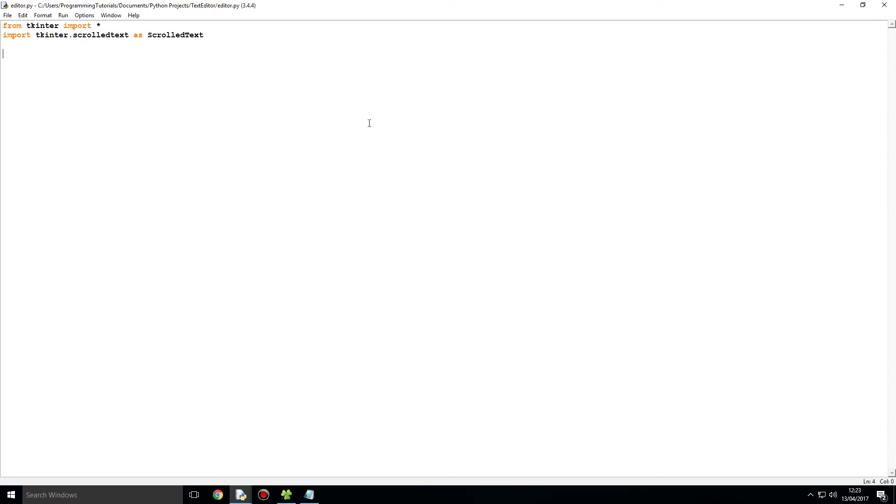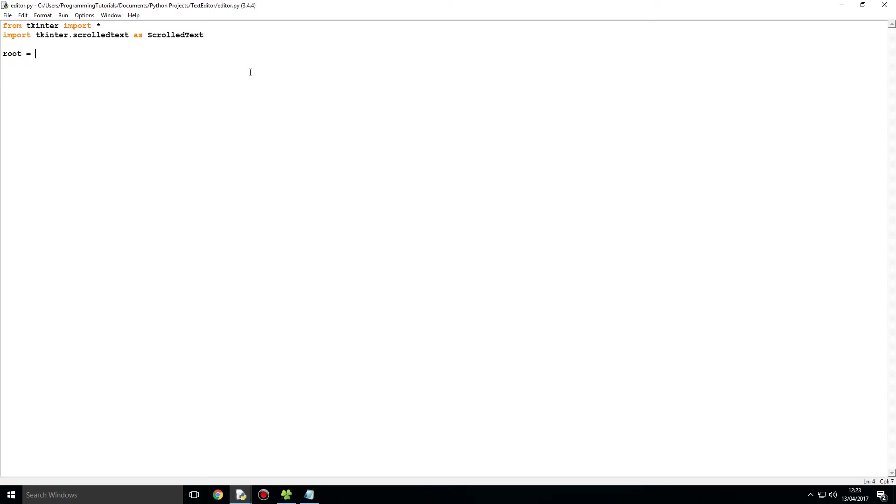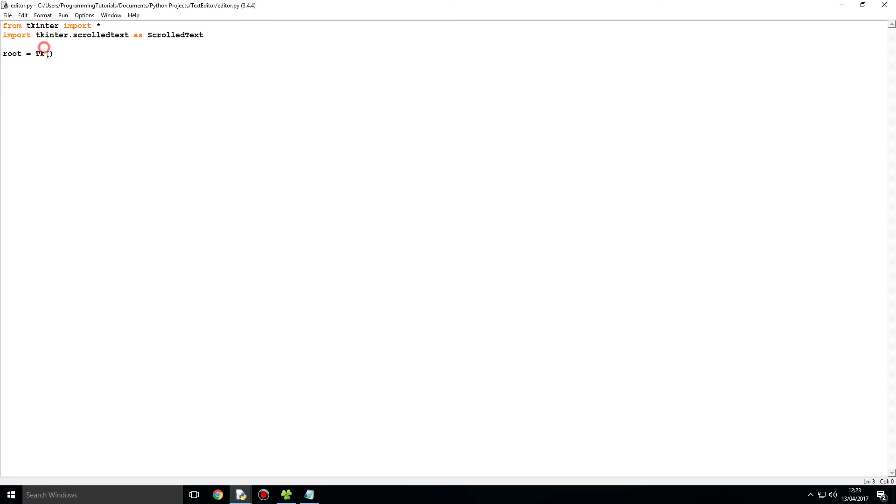To begin actually creating the GUI, we just need to simply type in root, or whatever you want to call it. We are just going to assign the GUI window into a variable, and we do this by saying root equals TK. For those who are using Python 2, Tkinter has a capital T, and for those using Python 3 it's a lower case T. That's the difference between Python 2 and Python 3 in regards to Tkinter.